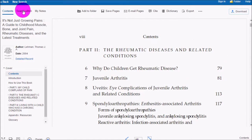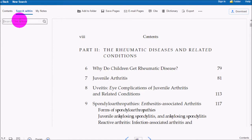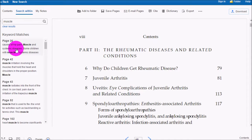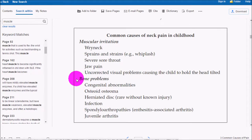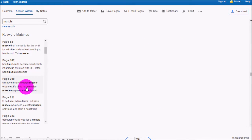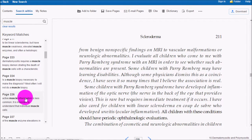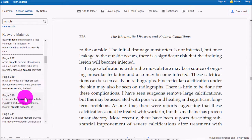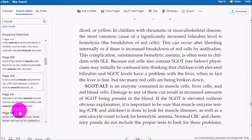If you click on Search Within, you can look for a specific word. For instance, if I needed to know about muscle problems, I can search for the word and it'll take me right to the page that mentions it. This is a quick way to find the specific content you need within a book.